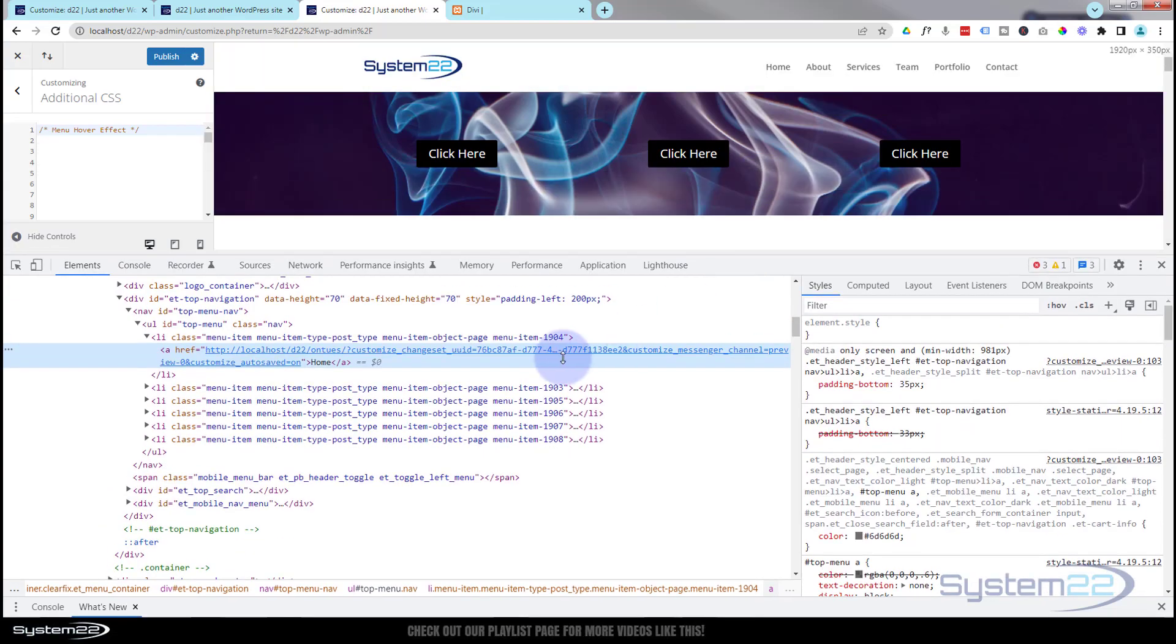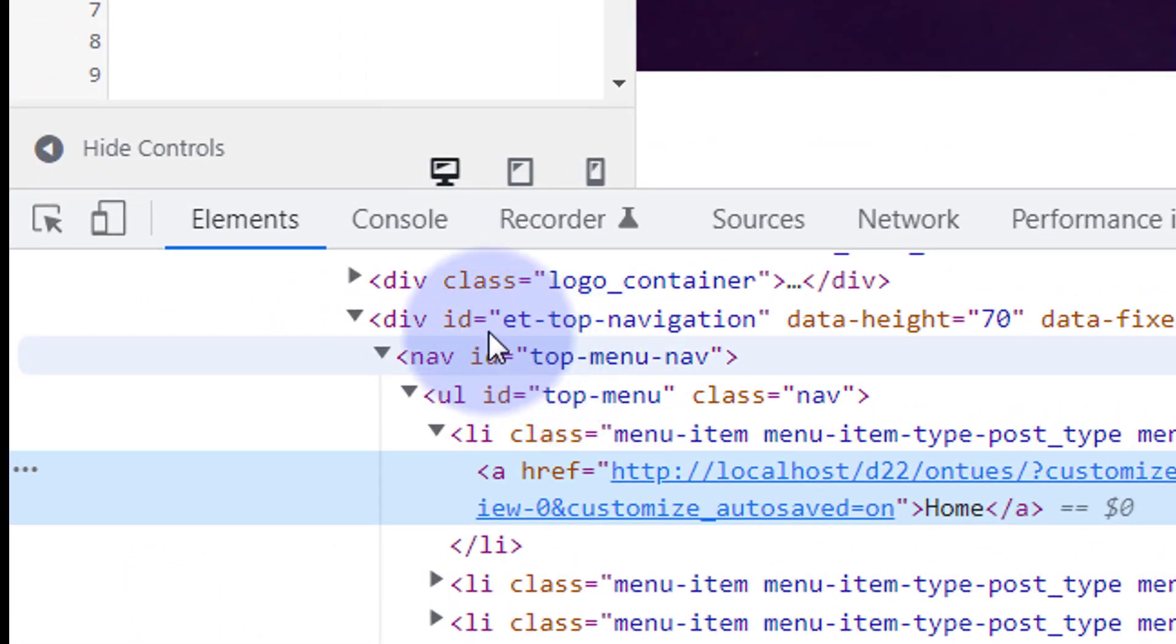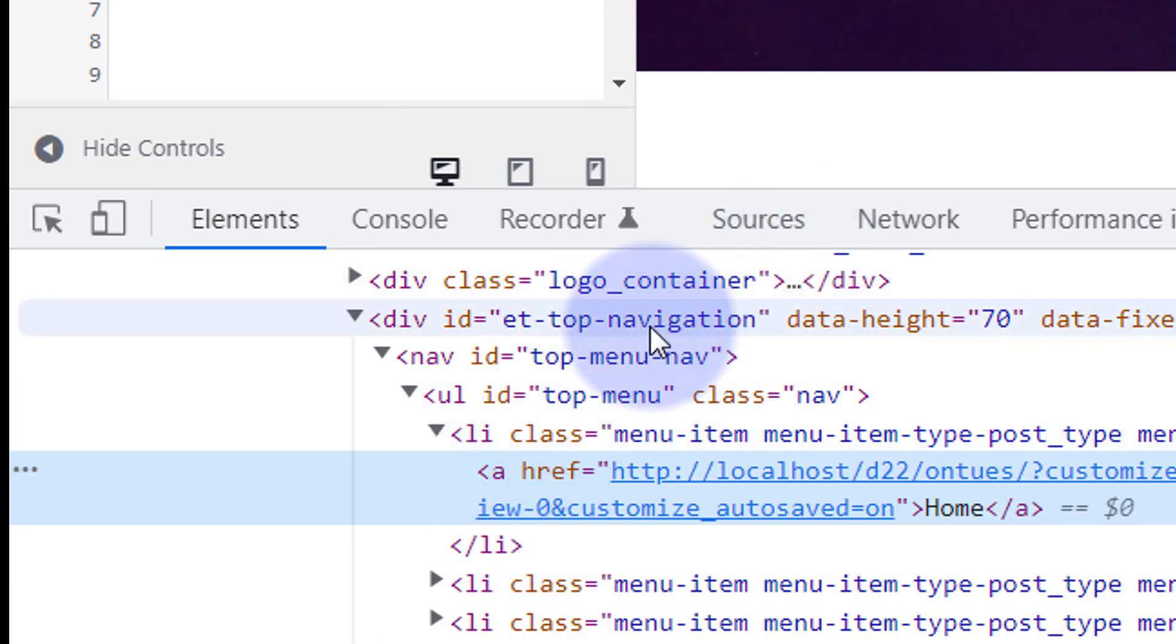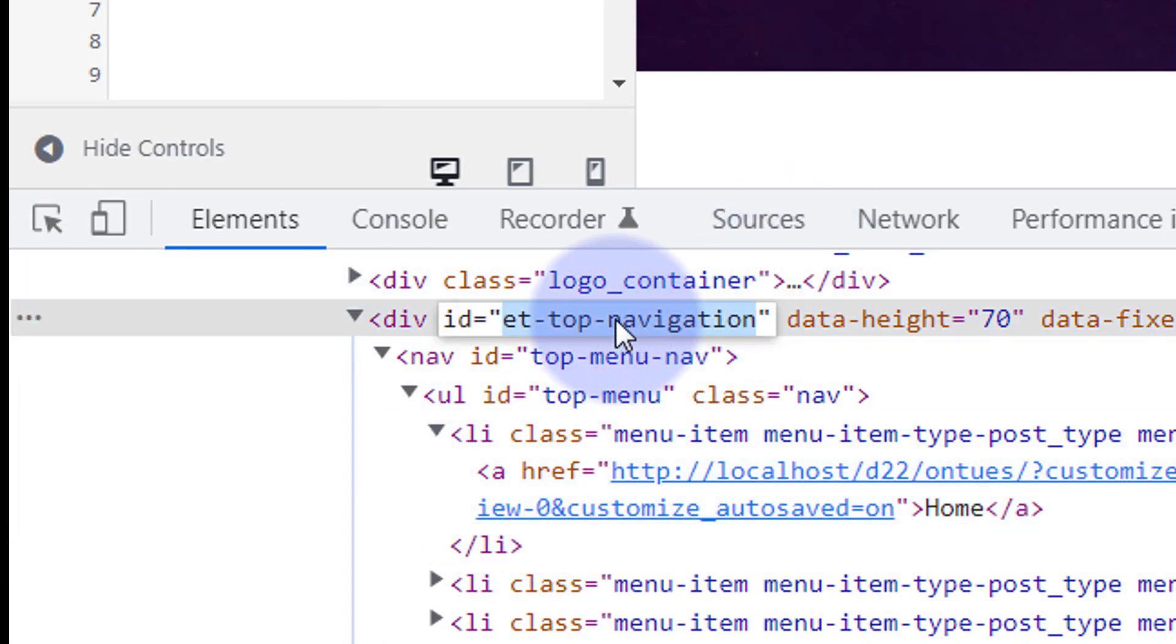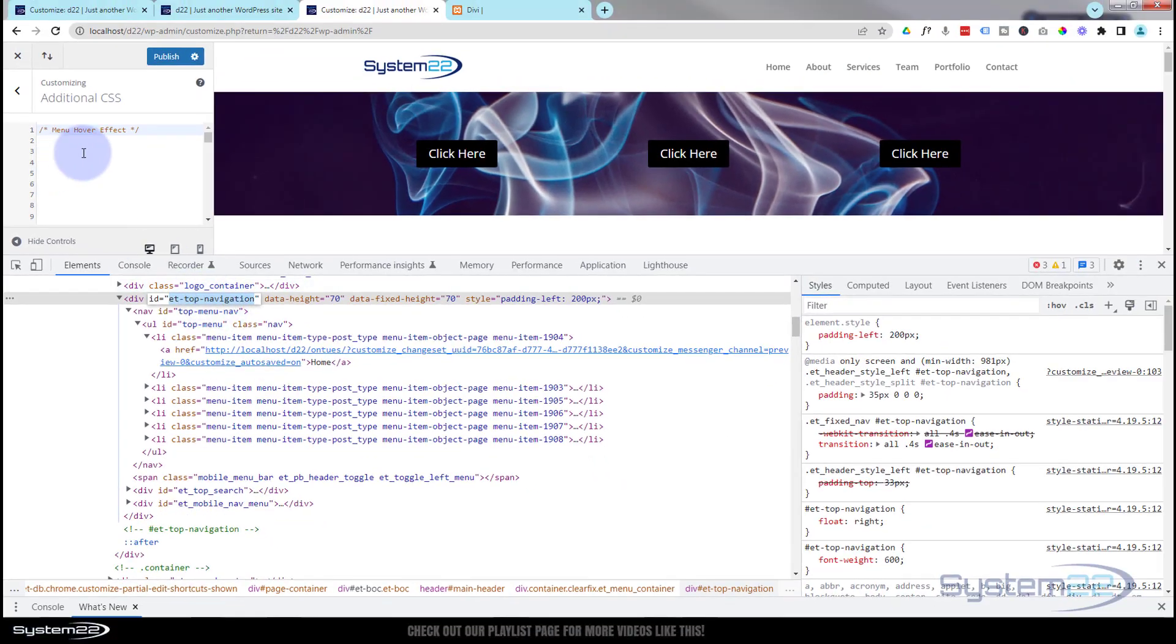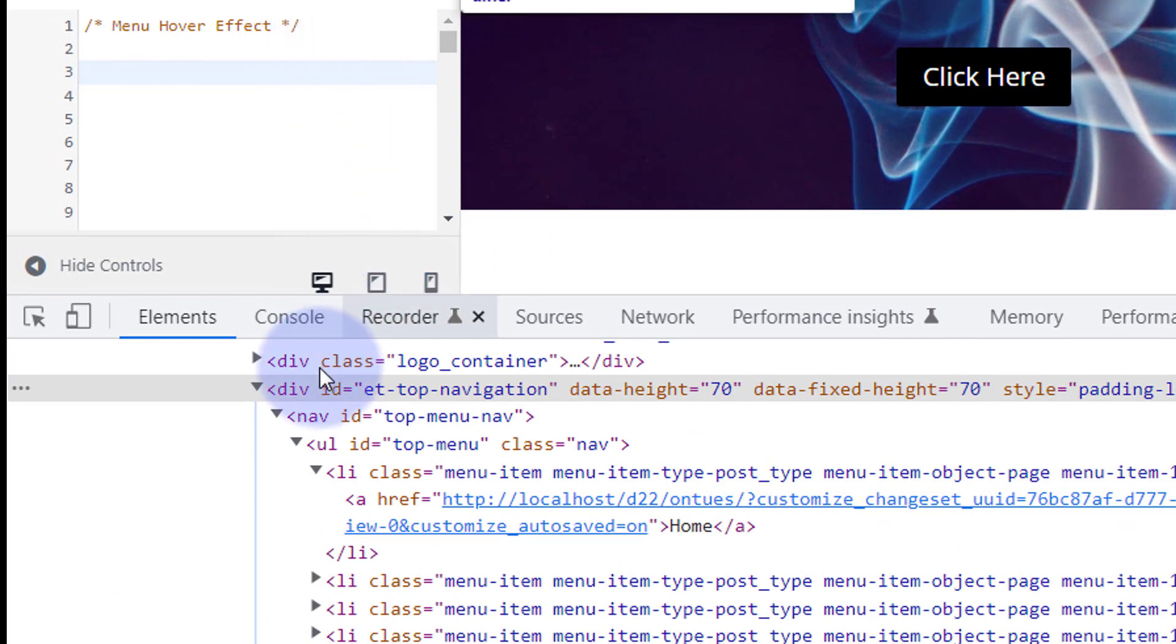When your inspector comes up, make sure you've got Elements selected on one side and Styles on the other side. Elements will give you HTML, Styles will give you CSS over here. We want to look up here, it's actually under a div ID of ET top navigation. So that's what we need to copy and target the anchor tag under it.